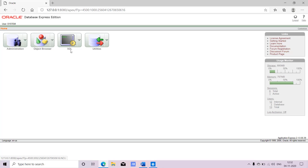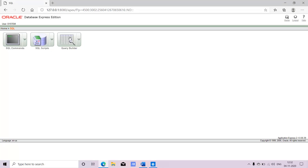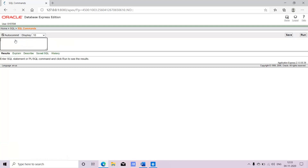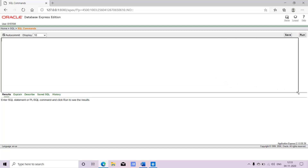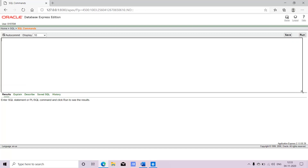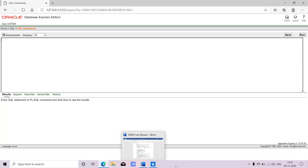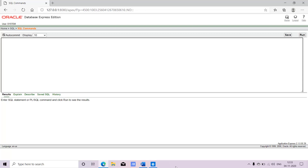SQL stands for Structured Query Language. Under that, we will go to SQL Commands. Under SQL Commands you can see all the statements — the first section is where you write your query and the second section is where you see your result. This software is used for maintaining data in the form of tables. A database is nothing but a collection of related tables.